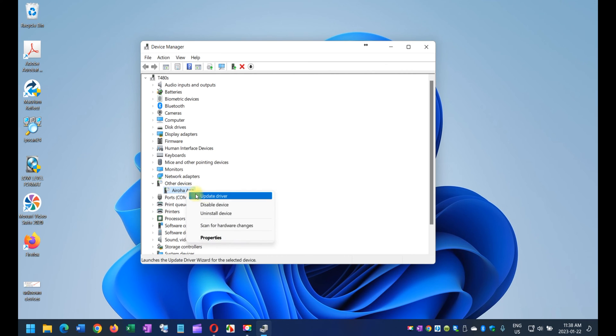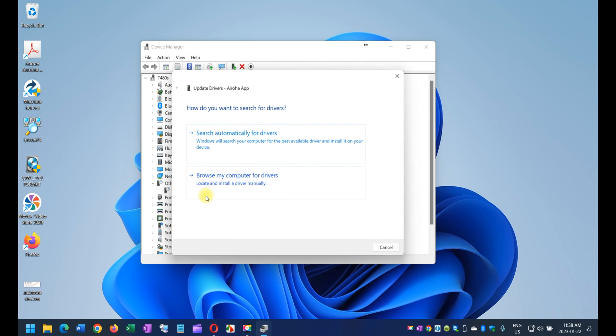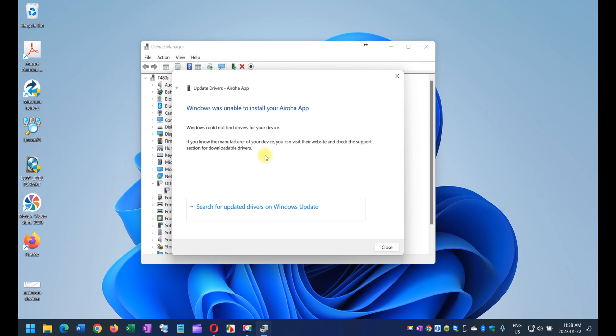You right-click and then update driver. Once you are here, just search automatically for drivers, and chances are that 99% of the time Windows comes back saying, oh, I couldn't find the driver, which is fine.